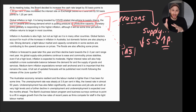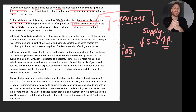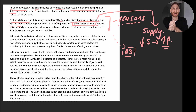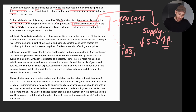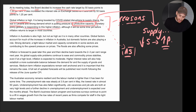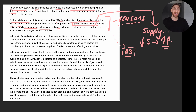Global supply chain disruptions and the war in Ukraine are making it really difficult for aggregate supply to be where it needs to be, putting upward pressure on prices. Monetary policy is responding to this higher inflation — central banks around the world are doing what the RBA is doing and increasing their equivalent of the cash rate.